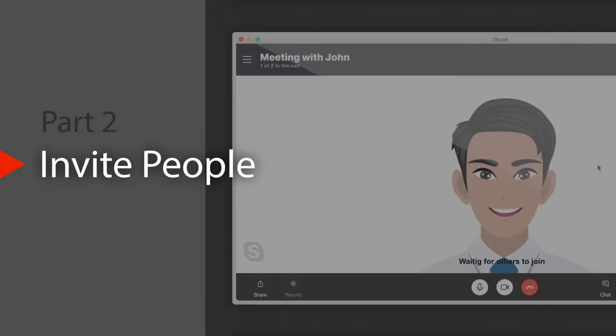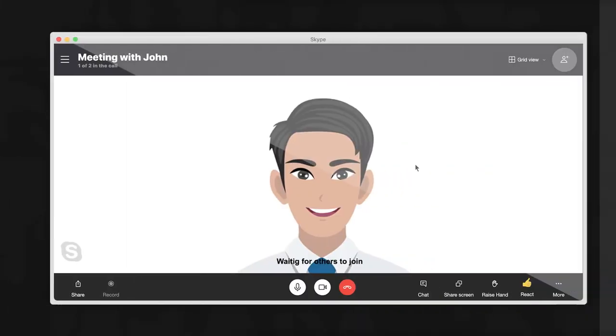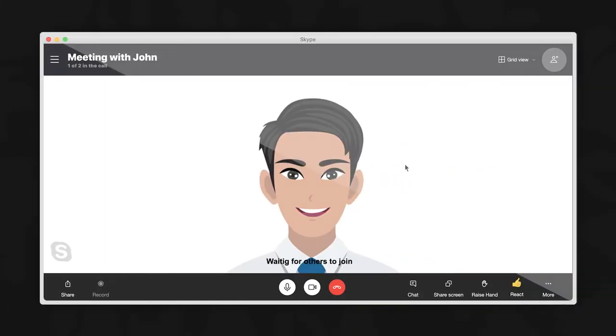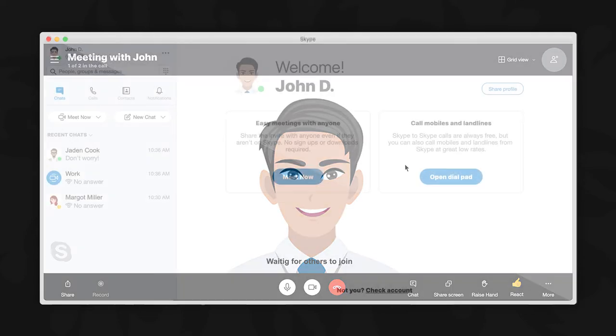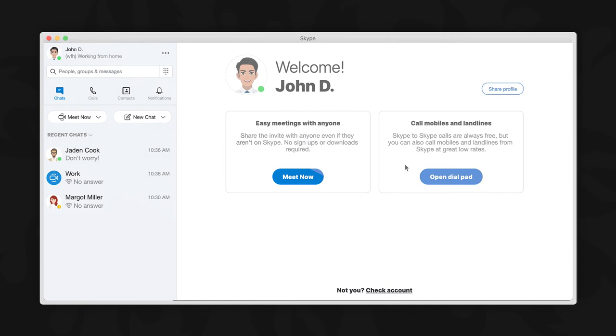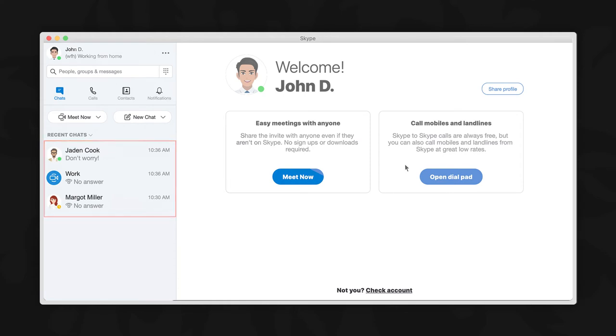You can either invite people before the meeting begins or during the meeting. Now let's invite others to a meeting before it begins. Within the Skype application, make sure you are viewing your contacts on the left side of the screen.